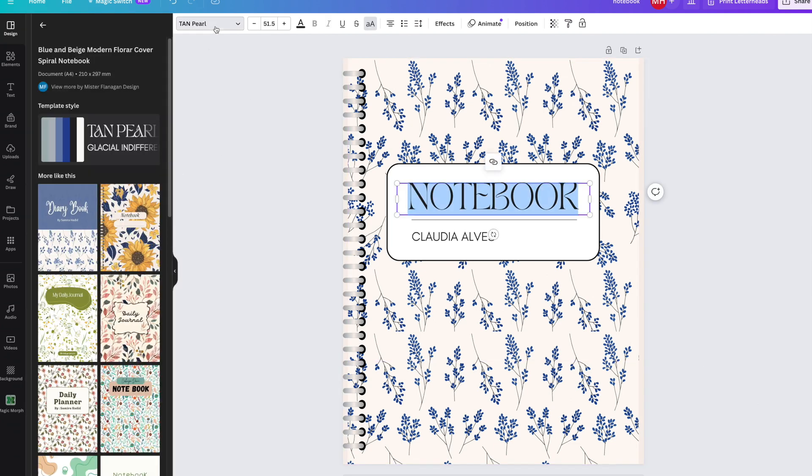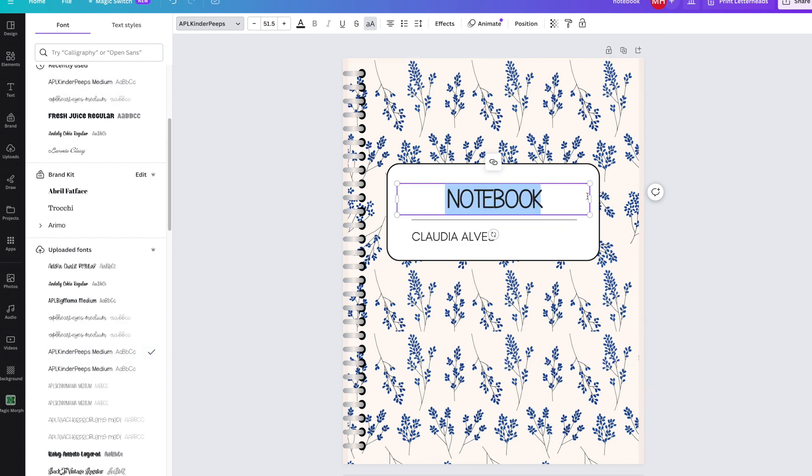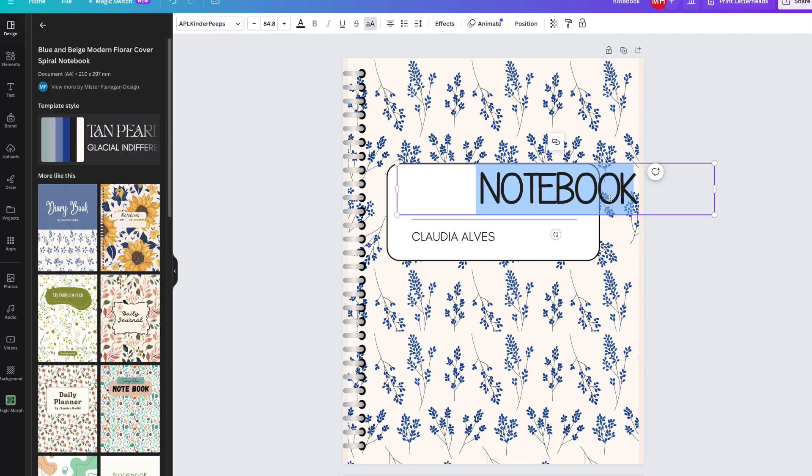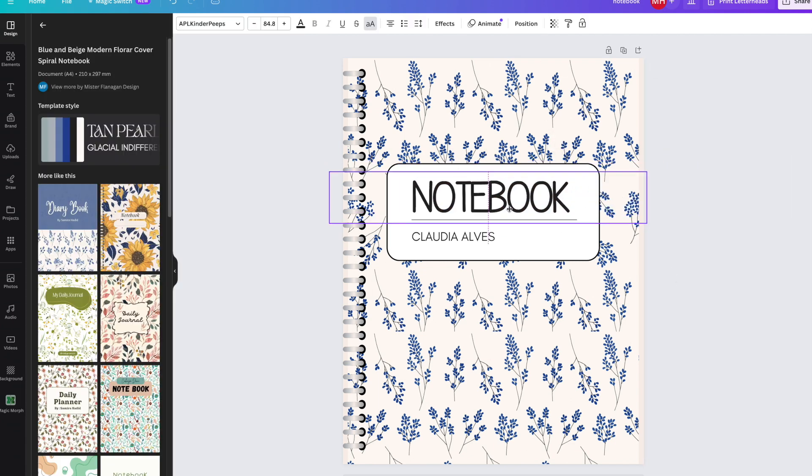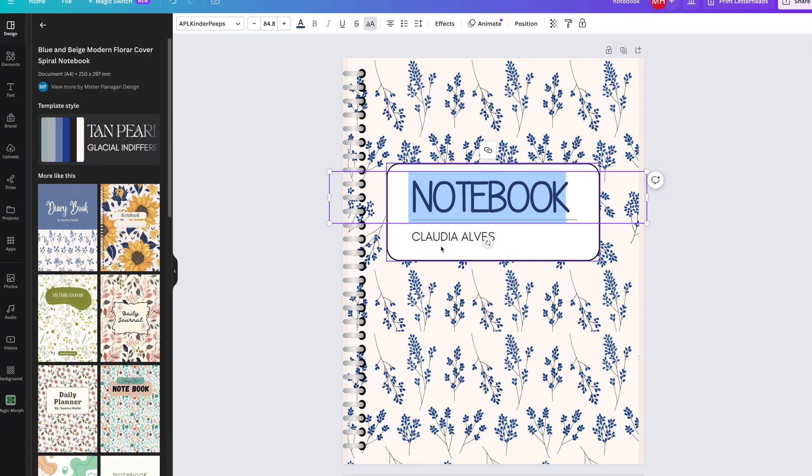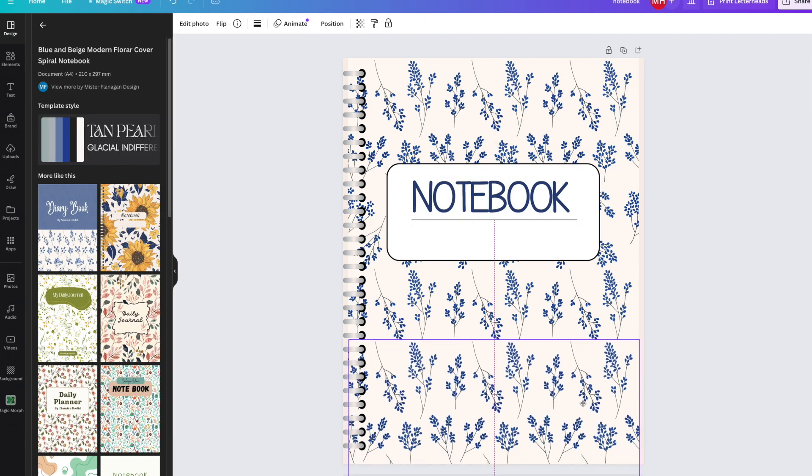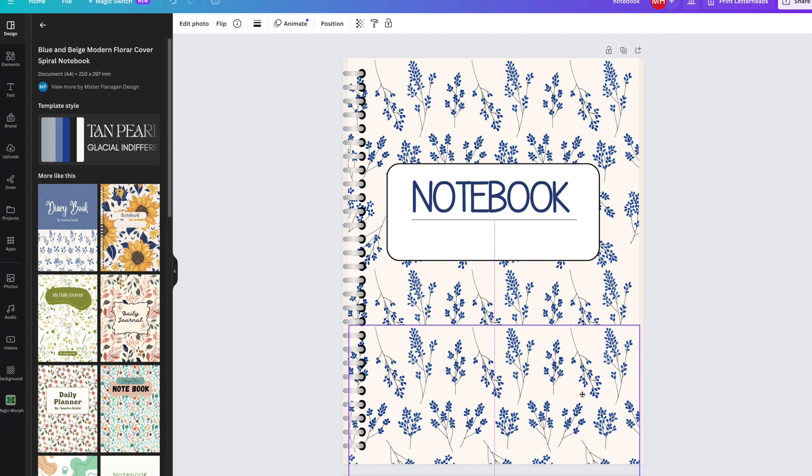Let's change the font here from Notebook to another font. This one might be a little bit better. I'm going to change the font color to maybe some sort of dark blue. That's a nice blue. We'll get rid of that name, which isn't me.